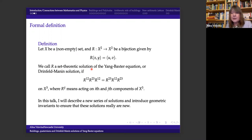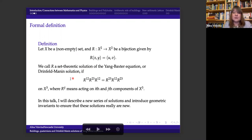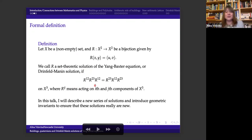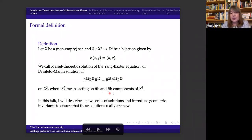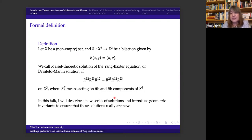We call this a set-theoretical solution — or Drinfeld-Manin solution — if the Yang-Baxter equation is satisfied on X to the power three, where R_{ij} means acting on the i-th and j-th components. I prefer the term 'Drinfeld-Manin solution' because people usually introduce additional constraints for set-theoretic solutions, and in my opinion, those constraints cause one to lose some interesting solutions and geometry. This is the most general set-theoretical solution one can imagine.